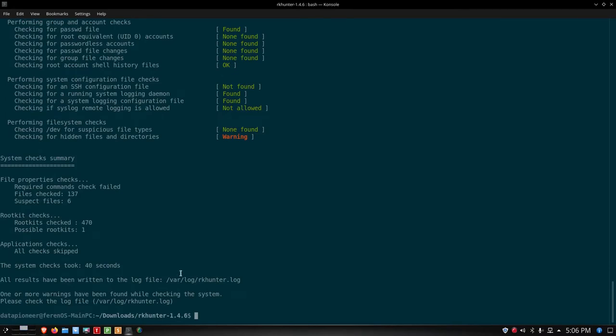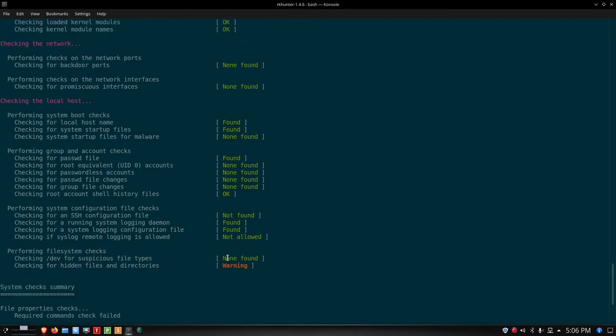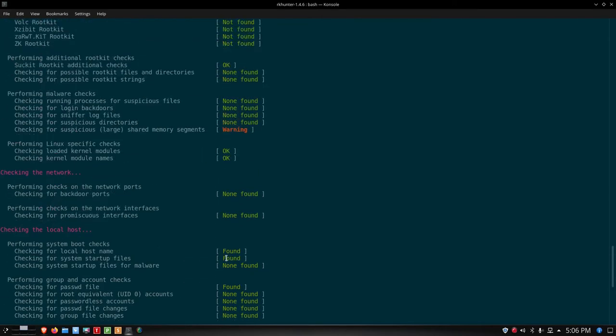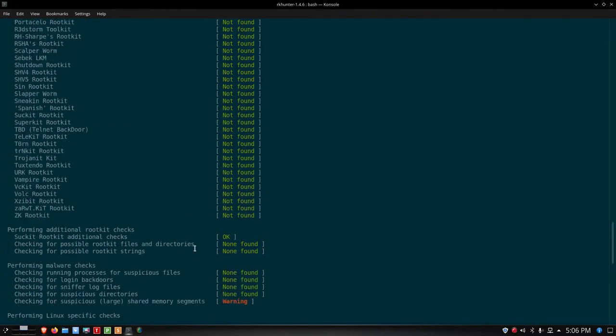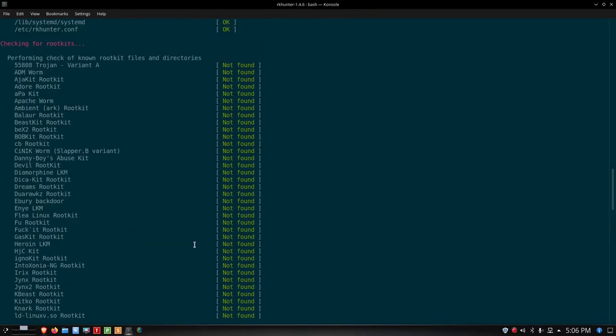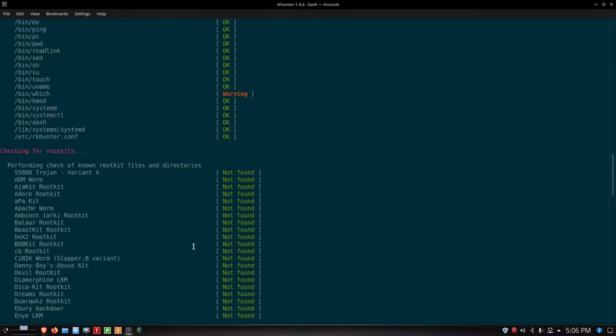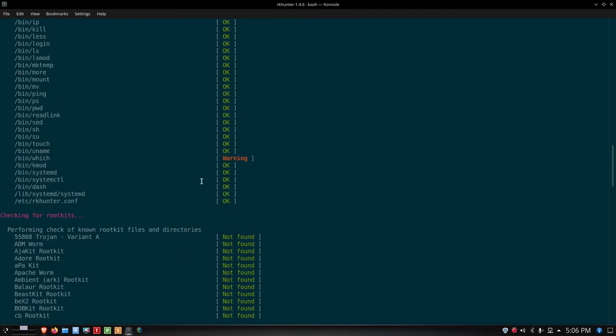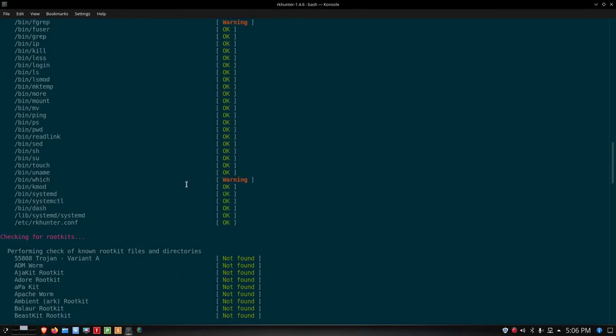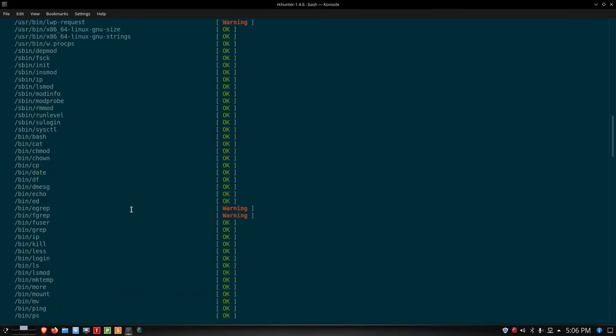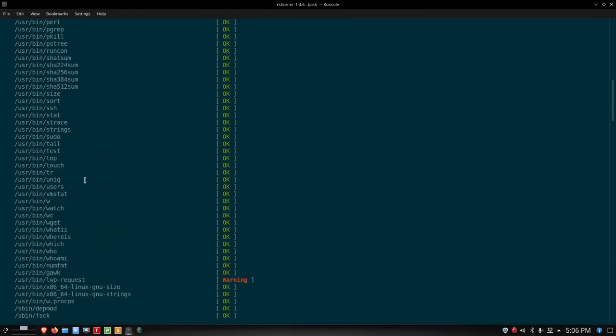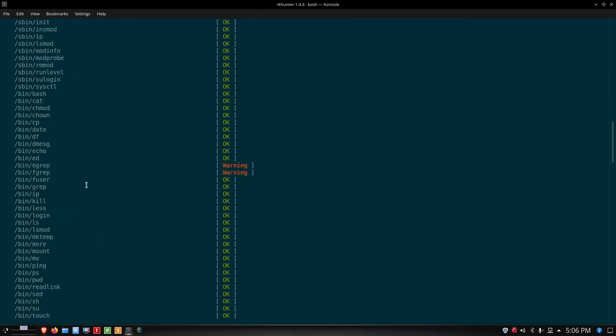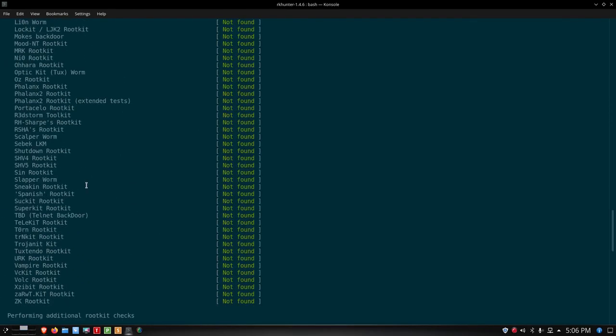If we come back up, checking for hidden files and directories, it did get a warning on that. We did get a warning here on shared memory segments. Otherwise, we got no warnings when it looked for rootkits, which is good. We did get warnings on bin/which and bin/fgrep, egrep, some other things. Let's look at the log file.